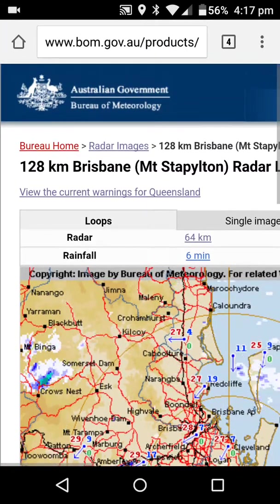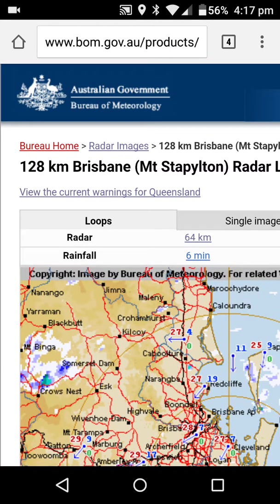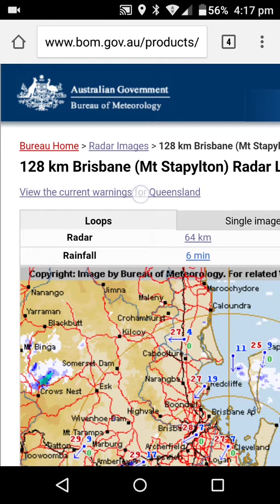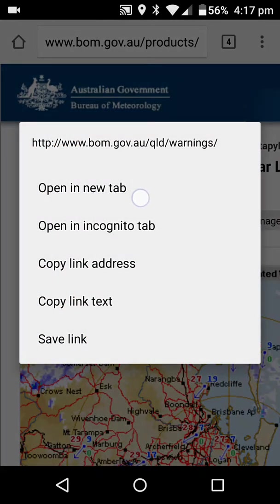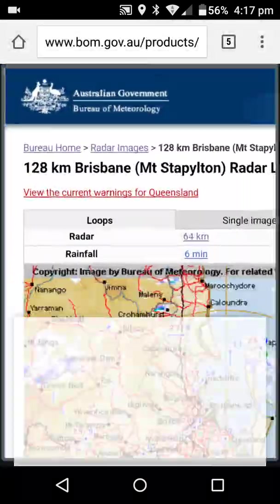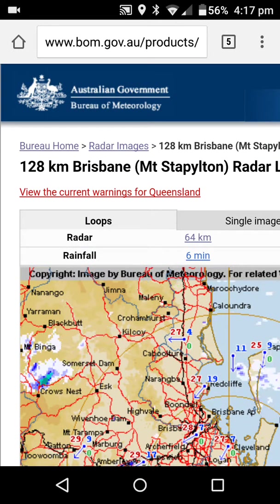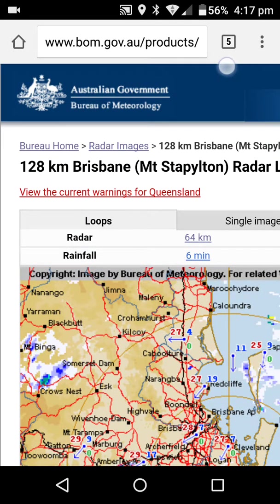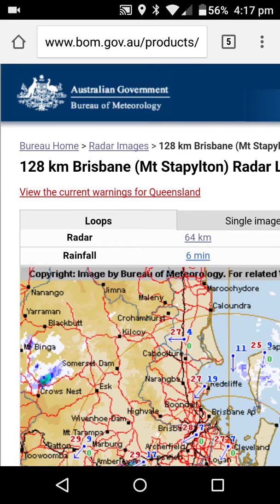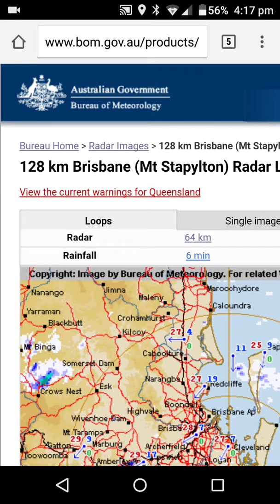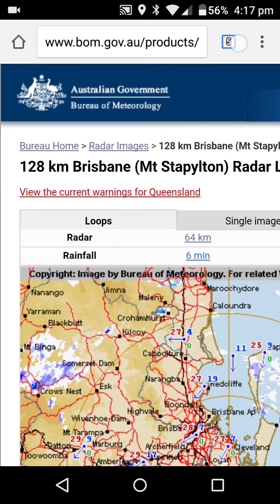Again, if I want to open another page — I want to view 'Current Warnings' — rather than touching it, I do a long press on it and say 'Open in a new tab'. You'll notice that's incremented from four to five now. So the current warnings for Queensland are on my tab five.